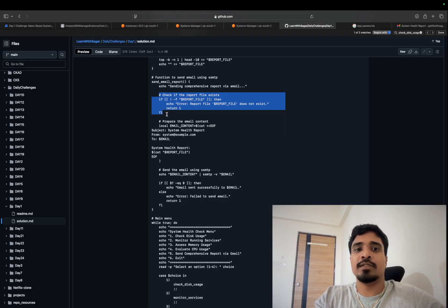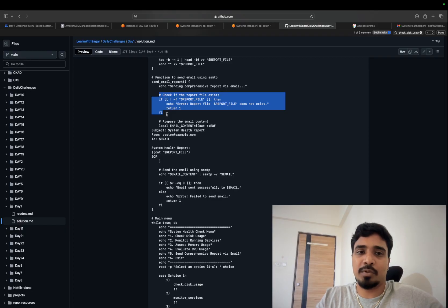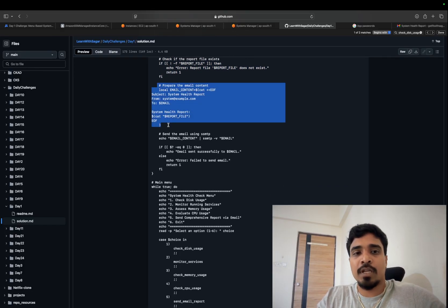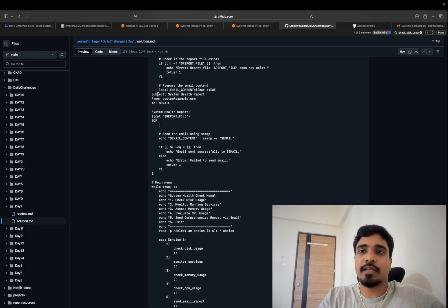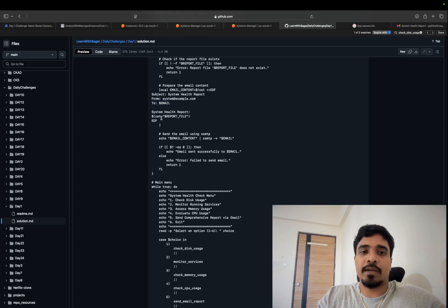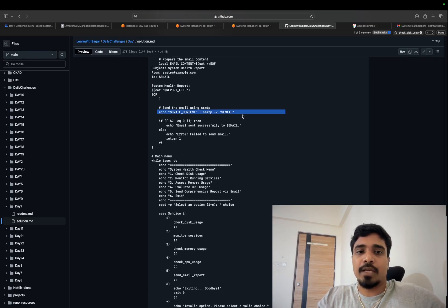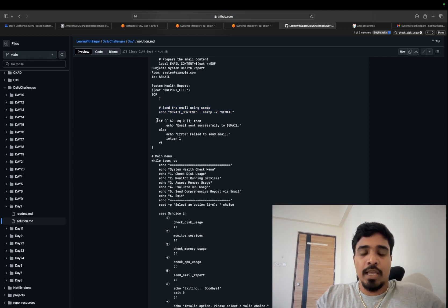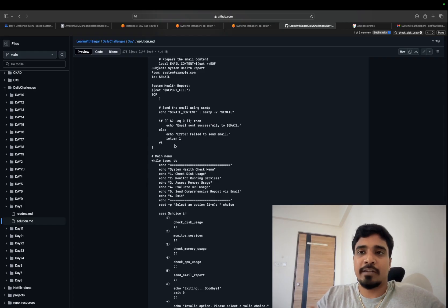In the send-email function, we use an if block to check whether the report file is present on our system. If the file is not present, we exit — we won't be able to send the email report. Otherwise, we create the email content: subject, from email ID, to address (who we want to send the report to), and the actual email content. Once that is done, we use the ssmtp command to send that email to our Gmail account. If the command is successful, we print 'email sent successfully,' otherwise 'failed to send email.'